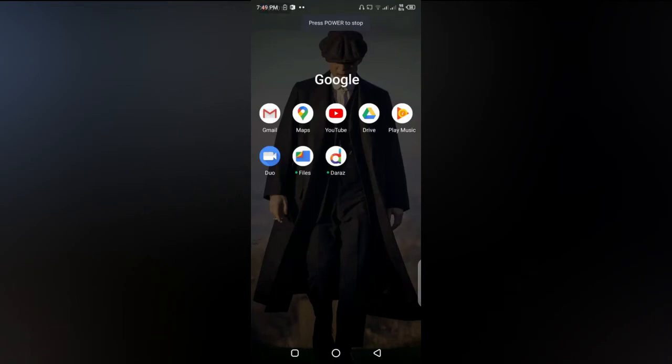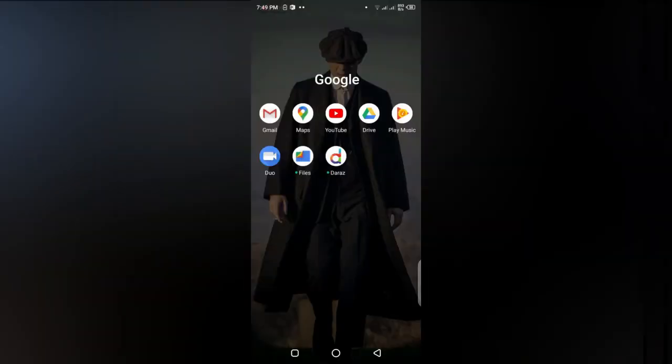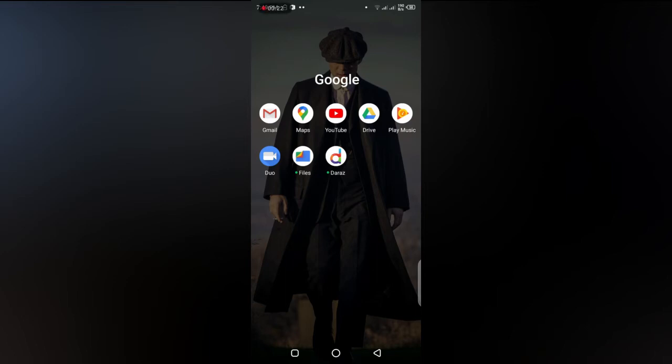Hello, in this video I'm going to show you how you can delete a review from Google Maps on your Android cell phone. Google Maps is a web mapping service developed by Google. It offers satellite imagery, aerial photography, 360 maps, and interactive street views. Let me show you how you can delete a review from Google Maps.